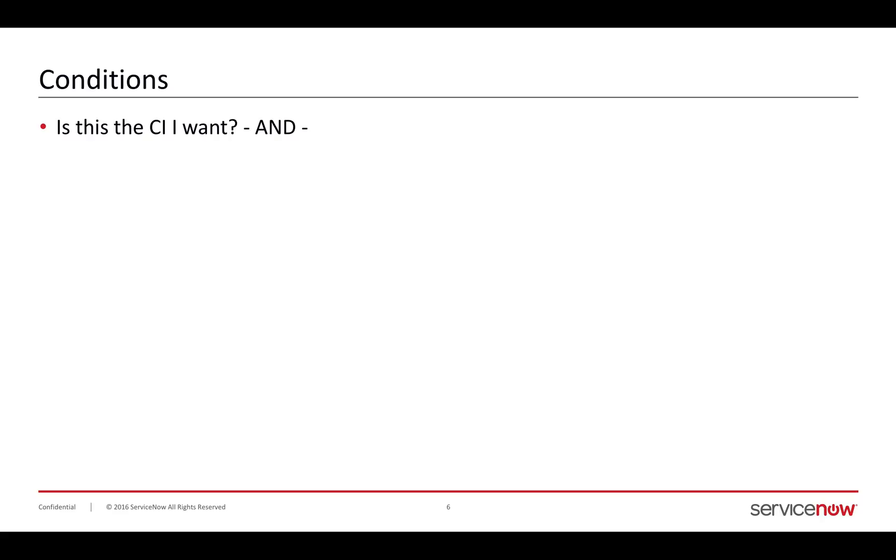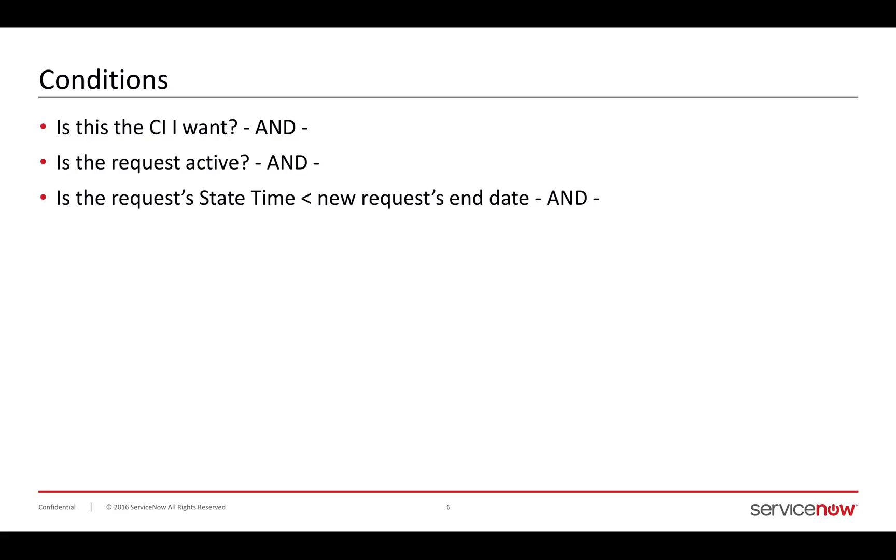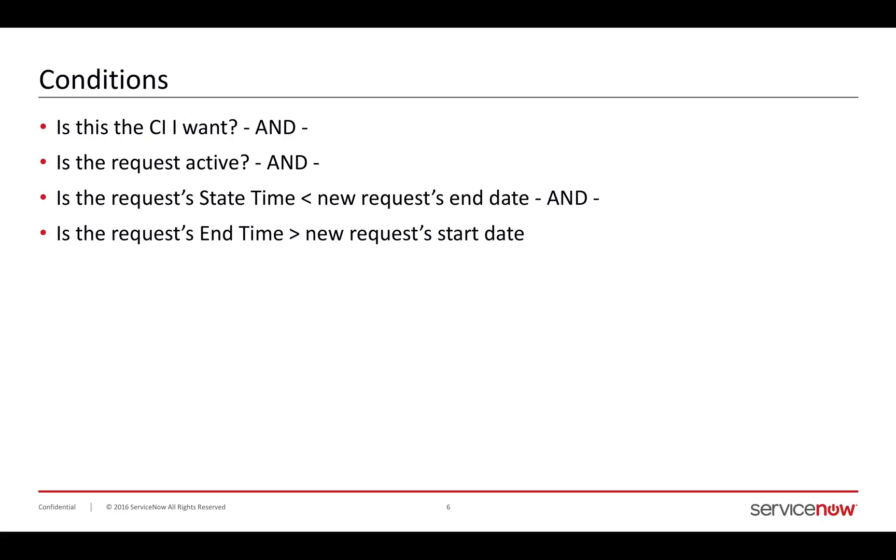If I write that in terms of English statements and conditions, is this a CI I want? Is the request active? Does the request start time? Is it less than my new request end date? That's what I visually represented there and denoted in the box. I'm just spelling it out in bigger words here. And does it also have that possibility of overrunning in the other direction? Or is it overdue?